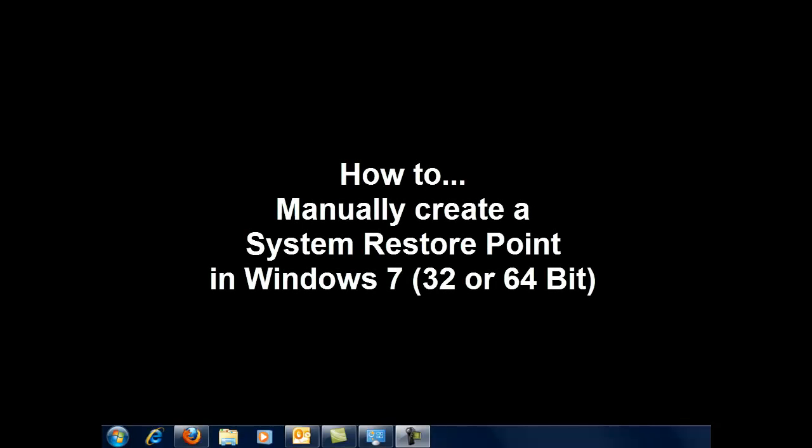But today I want to talk about creating a system restore point in Windows 7, and this works the same in Windows 7 32-bit or 64-bit. But the question really becomes, how do you create a system restore point by yourself manually?